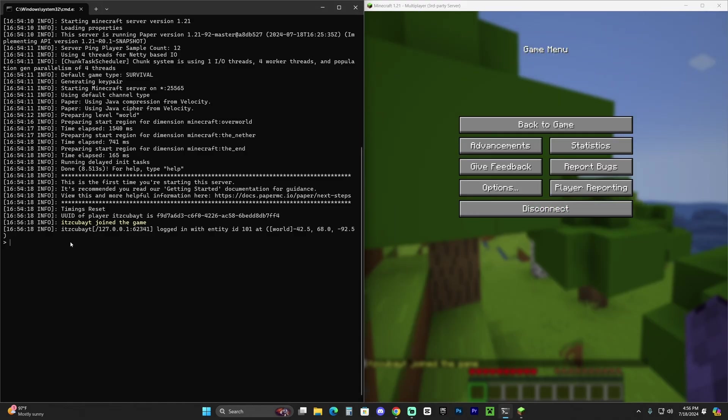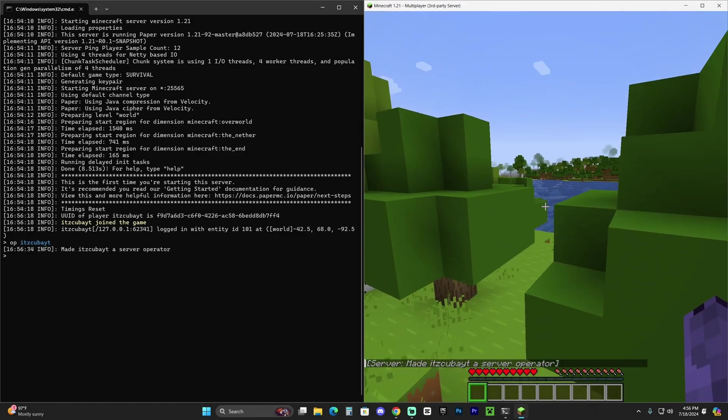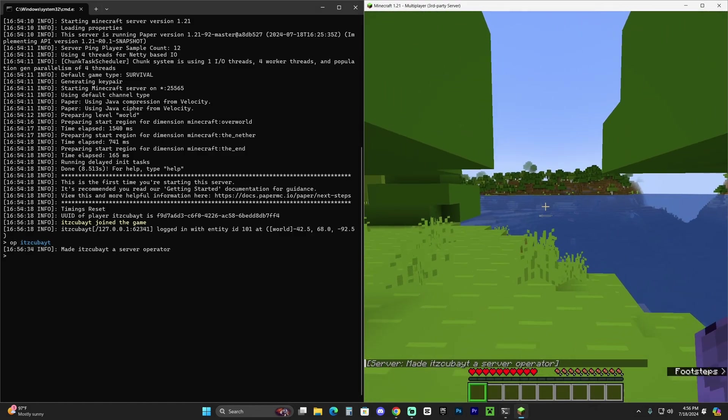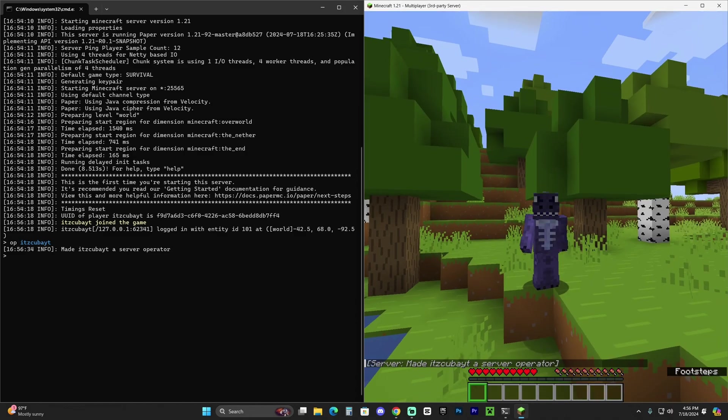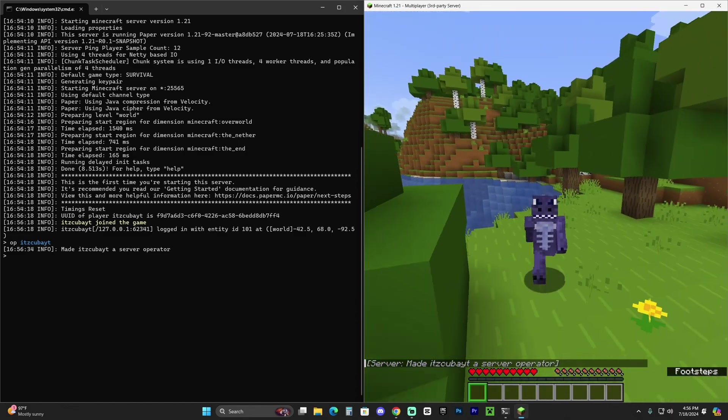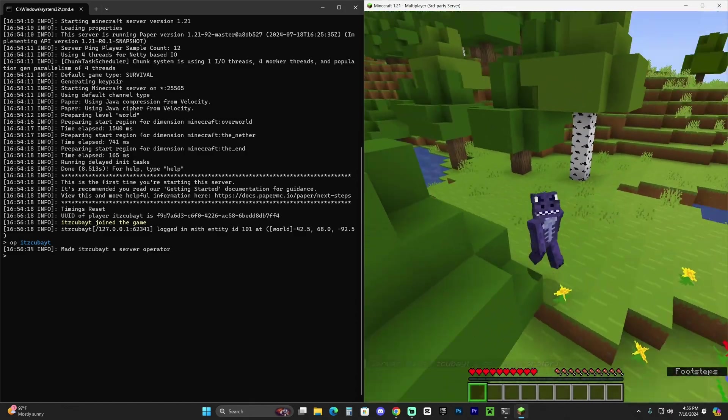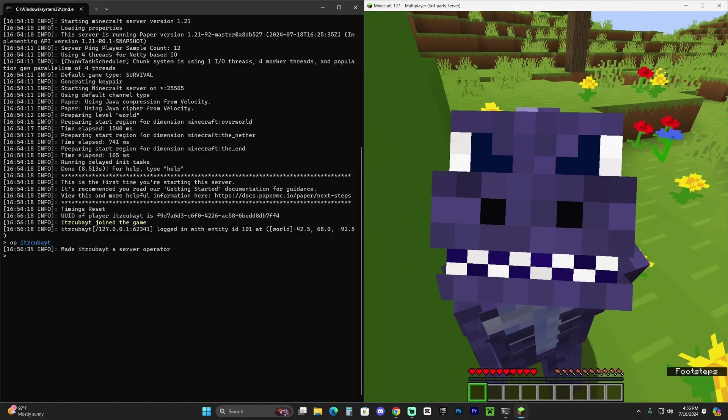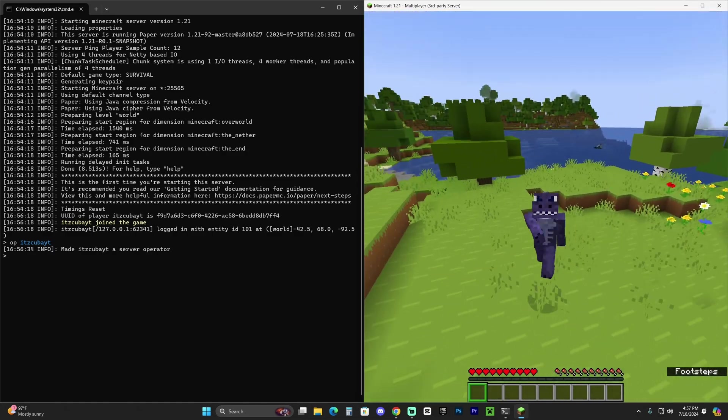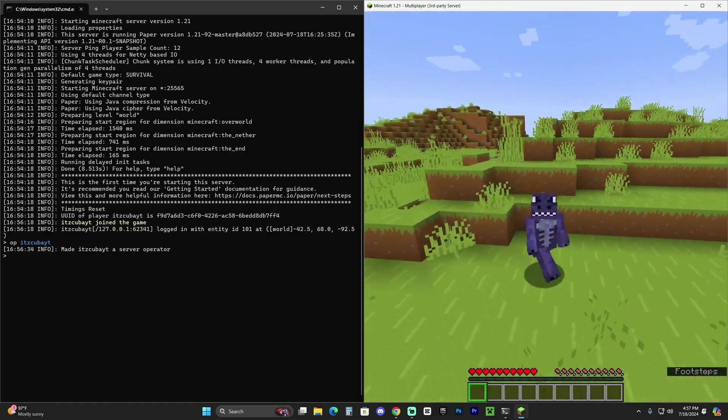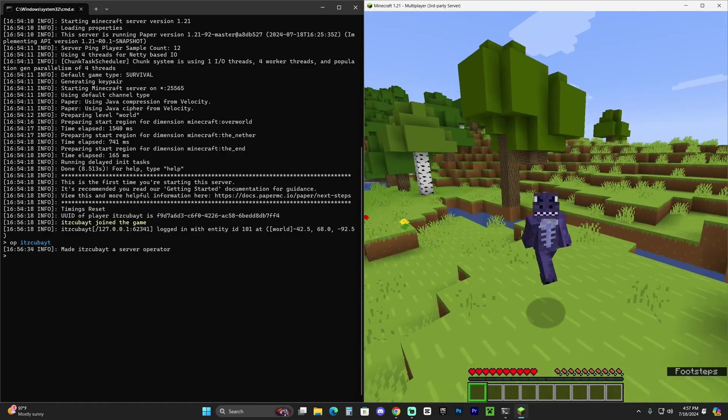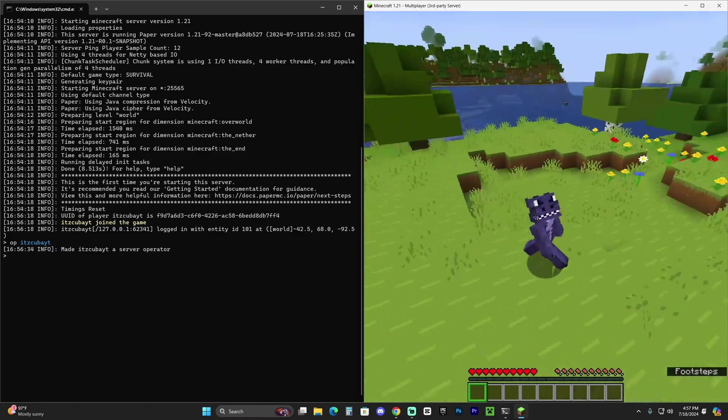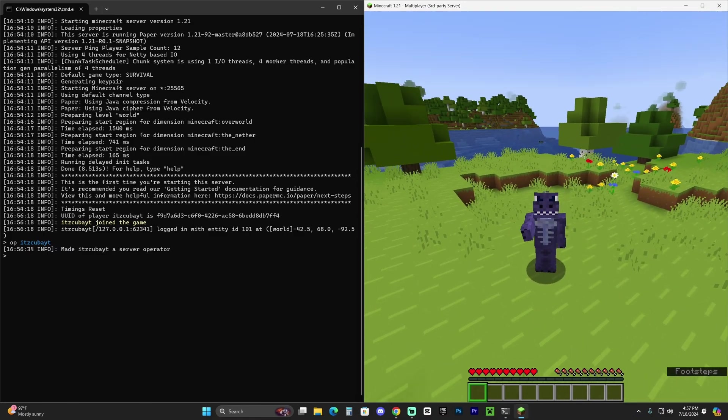We have my username joining the server. If you want to OP somebody or give somebody command permissions, just type OP on the console and then type their gamertag. I just turned myself into an operator of the server. So now we have our own server running, a locally hosted server. But as of right now, we are the only ones who can join, or anybody who is under the same local network as us, meaning anybody in our house using our same internet connection can join our server.